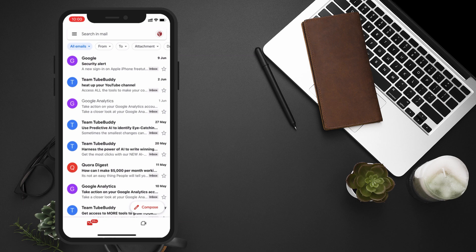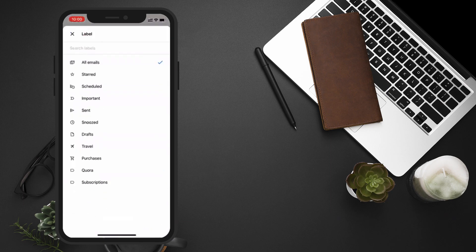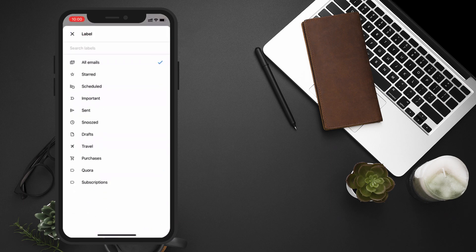If you want to search only within a specific category, such as your inbox or sent mail, you can tap on it from the menu options or from the label drop-down.